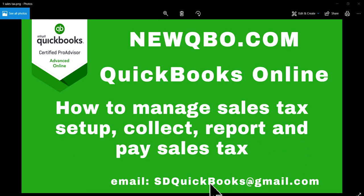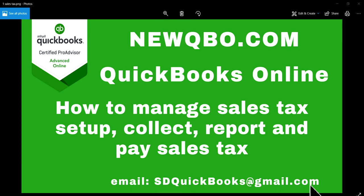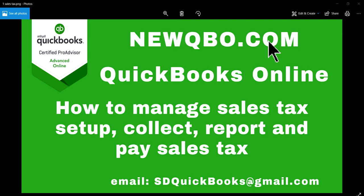And if you have any questions regarding this video or any other videos, you can send us an email to sdquickbooks at gmail.com. And you can also visit our website, newqbo.com.